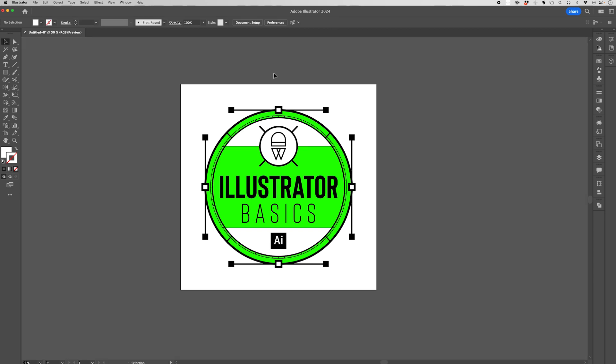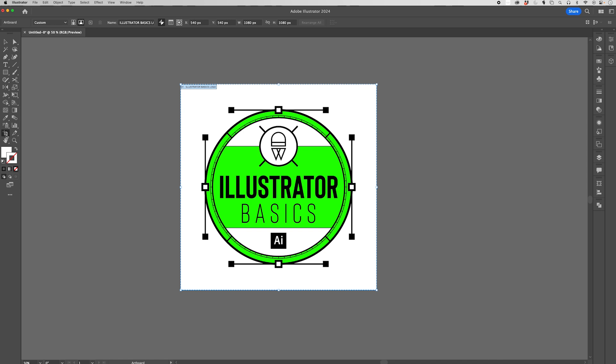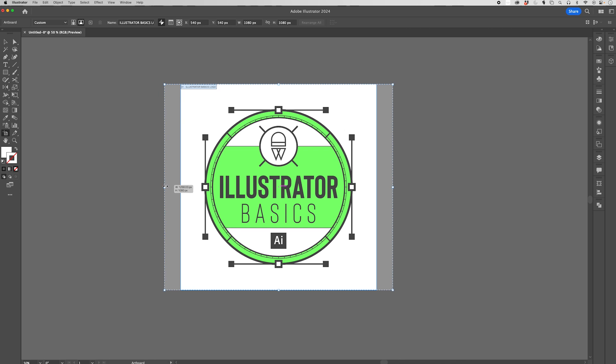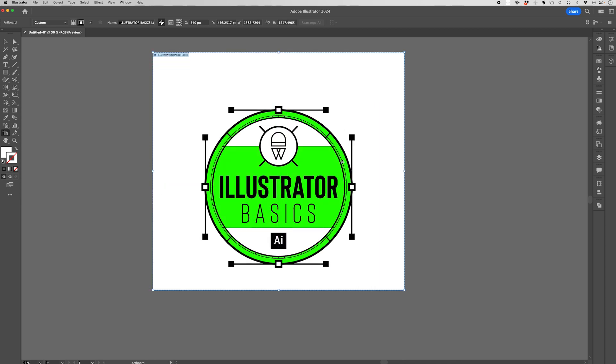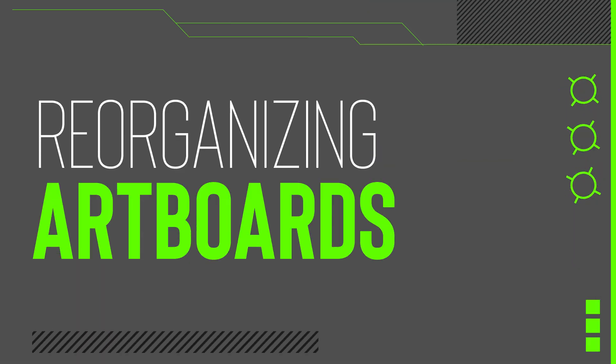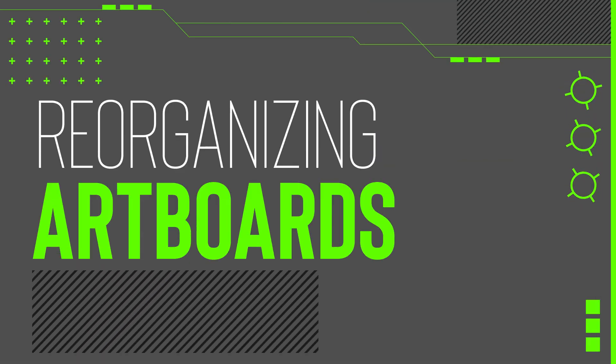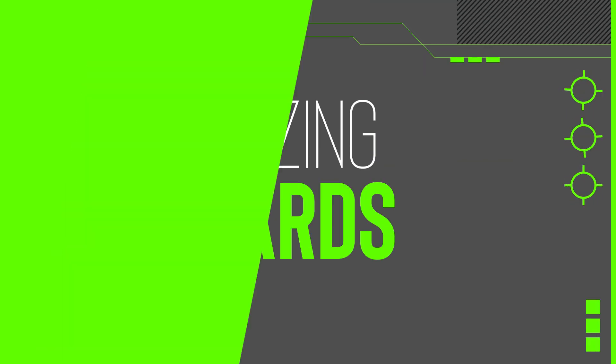The next way to change the size of our artboard is with the artboard tool again. By clicking and dragging that, we can now have access to these handles which are going to allow us to change the height and width and ratio of our existing artboards that are on the screen.